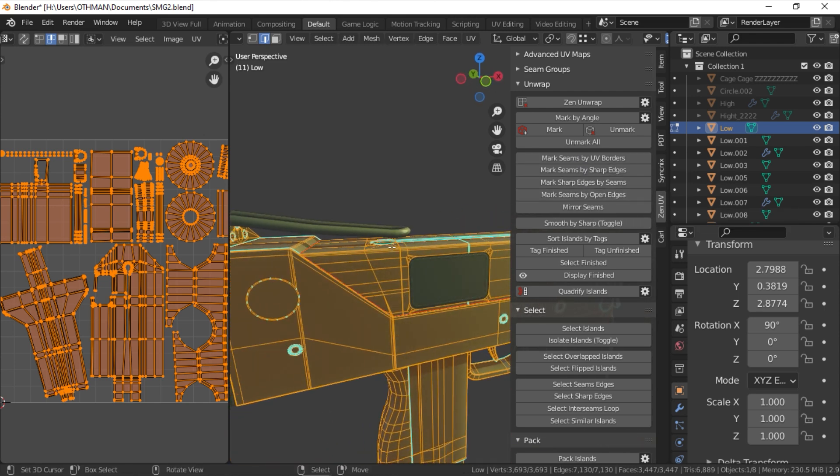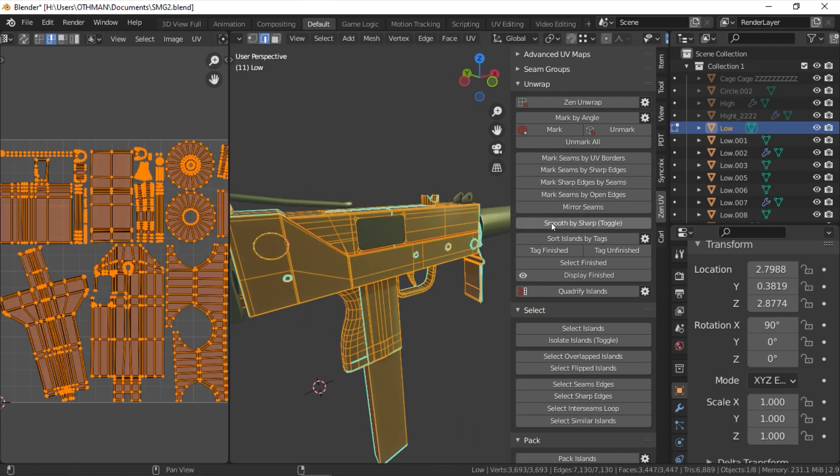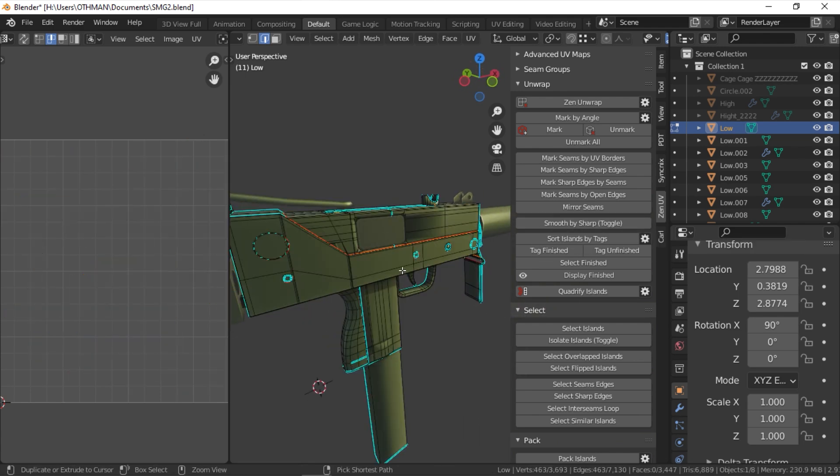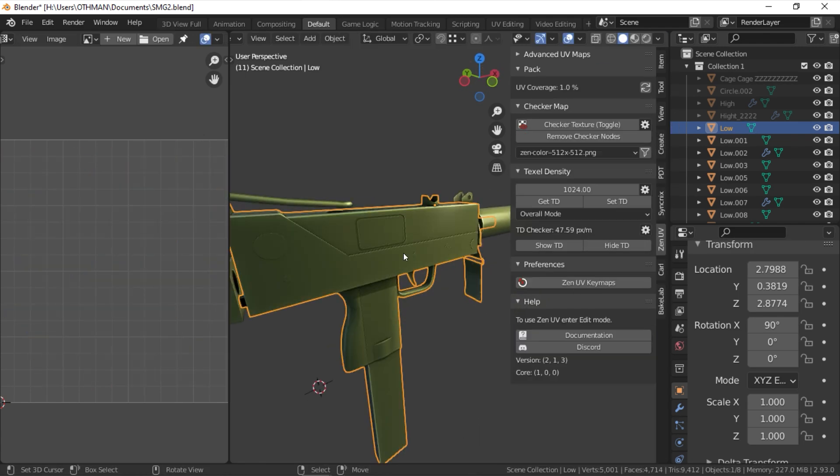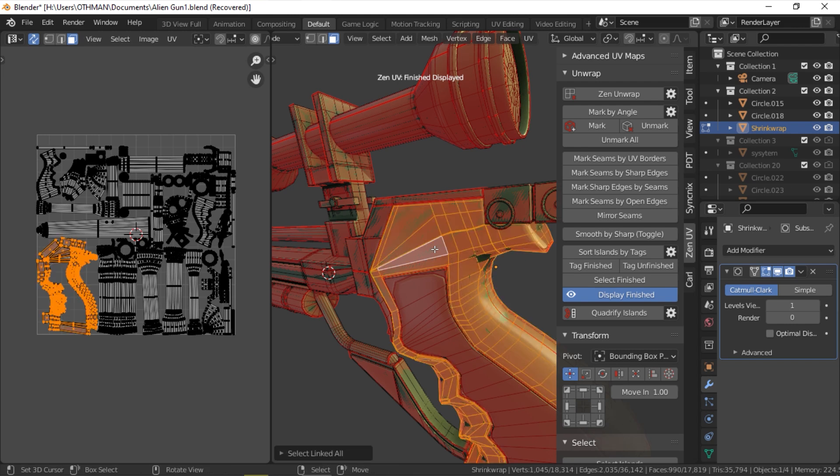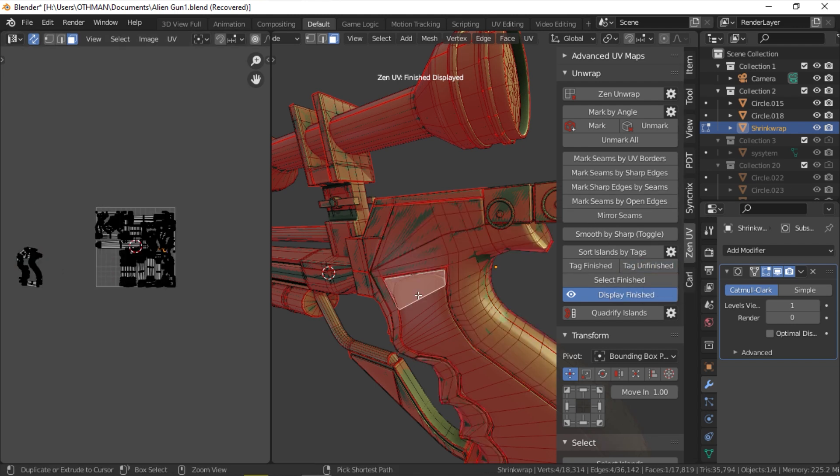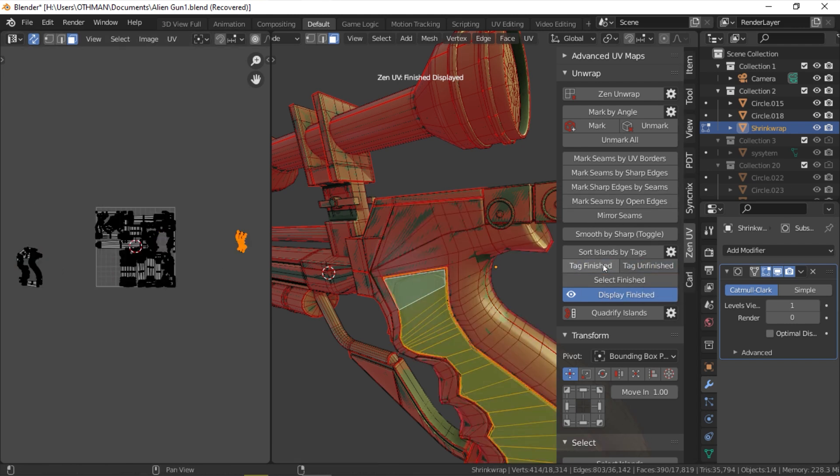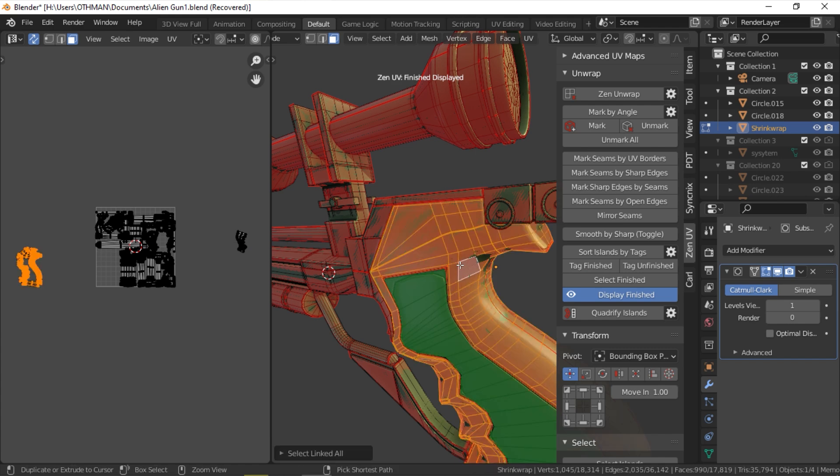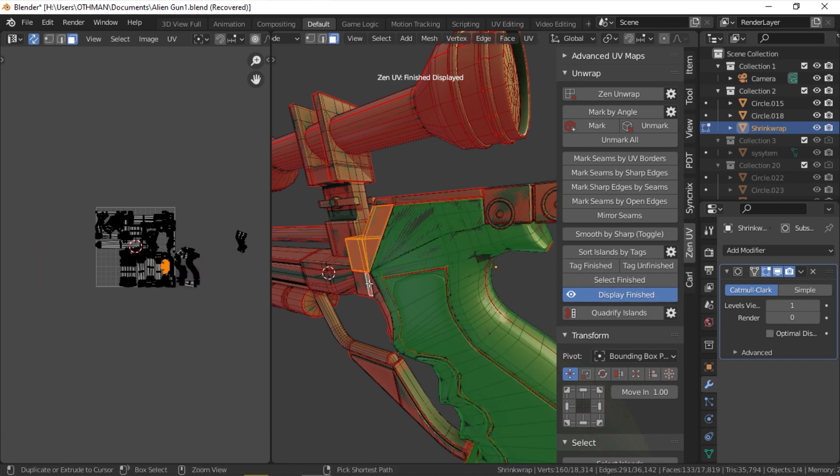You also have a really helpful function, which is to isolate the finished, unwrapped object from the unfinished ones by giving the finished UV a different color. The color is green by default, but you can change it to whatever color you want. You can toggle the visibility of the color in the viewport on and off by clicking the display finished button.